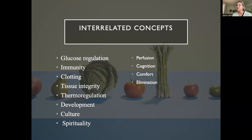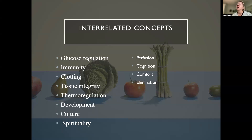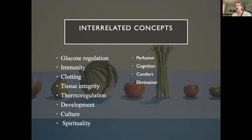Clotting factors are made in your liver and regulate whether your blood clots or not. Nutrition plays a role because you need certain vitamins to support clotting factors — a big one is vitamin K, found in leafy green vegetables like kale. If a patient is on an anticoagulant medication, they can't eat kale because vitamin K is the antidote. Nutrition is also related to tissue integrity — we need a high-protein diet in order to heal wounds.